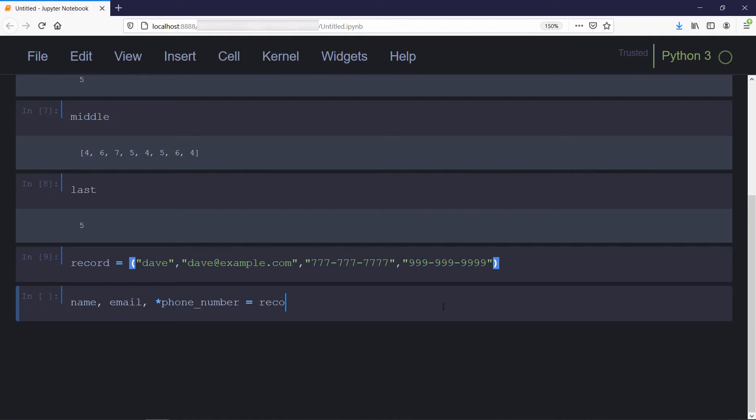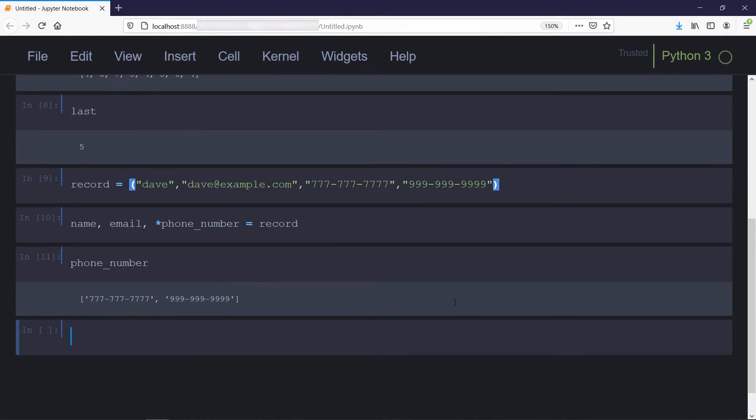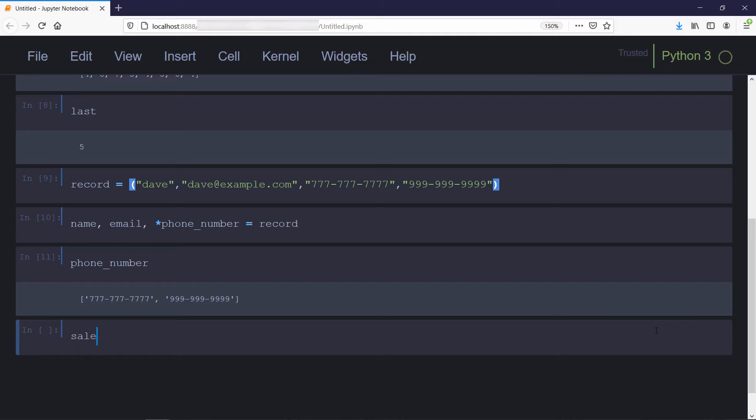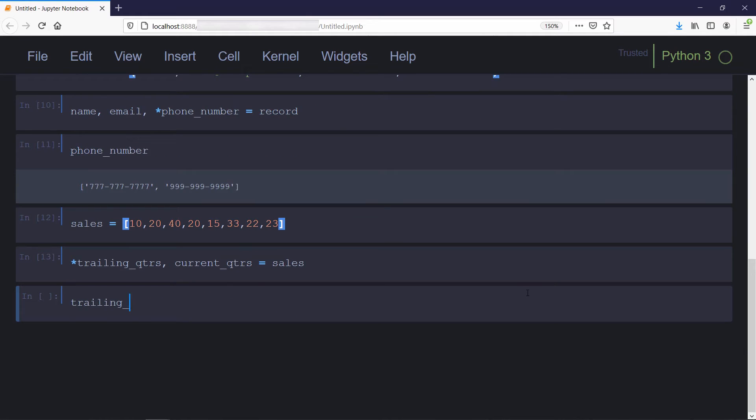It's worth noting that the phone number variable will be a list regardless of how many phone numbers are unpacked, so you don't need to perform any additional type checking. The star variable can also be the first one in the list. For example, if you have a sequence of values representing your company's sales figures for the last eight quarters, and you want to see how the most recent quarter stacks up to the average of the first seven, you can create a star variable to store the first seven quarters and the current quarter variable to store the last value. Now we'll compute the average of trailing quarters and print the results.